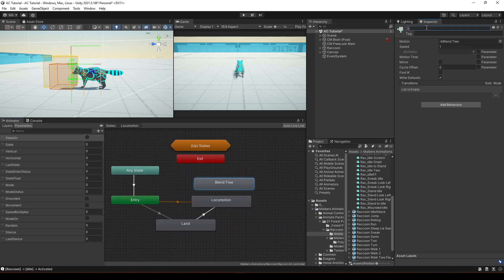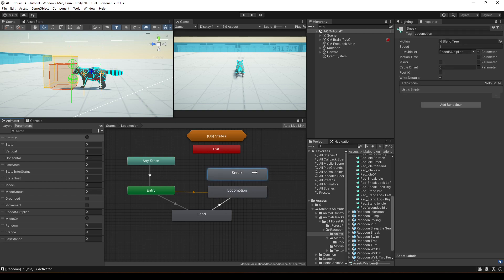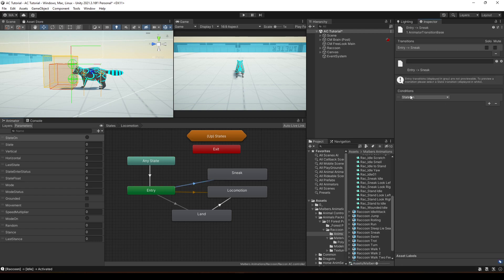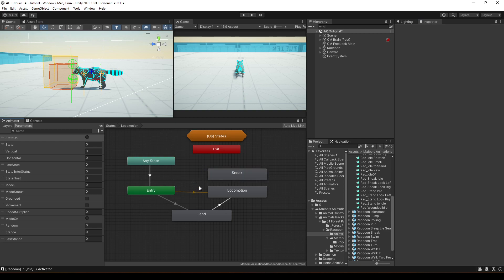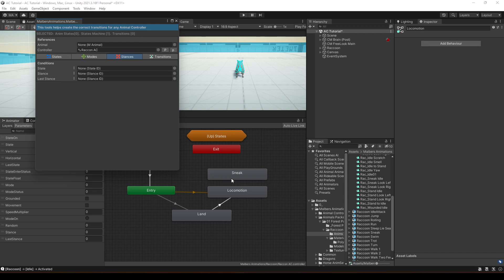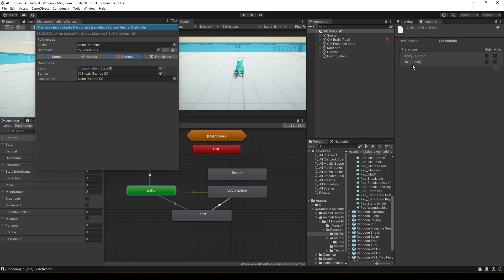Create a new blend tree called 'sneak' in locomotion. Always remember to add the tag, and set the multiplier to be the speed multiplier parameter — add it here as well. Make a transition from entry to sneak with the condition: stance equals 1. You can also use the animator tool to go to stance, select locomotion sneak, add from entry, and the conditions will already be set correctly with the ID.